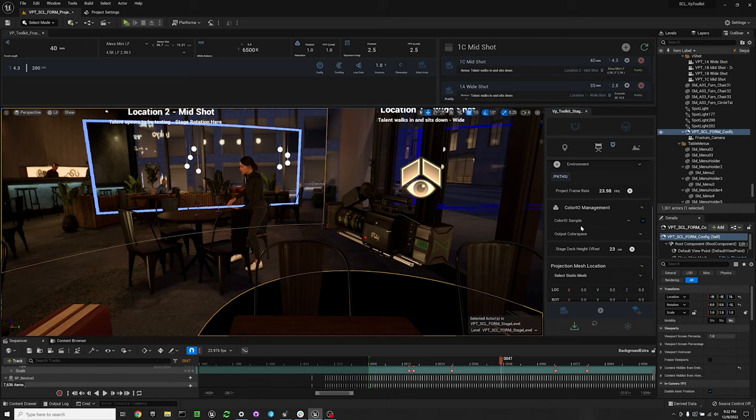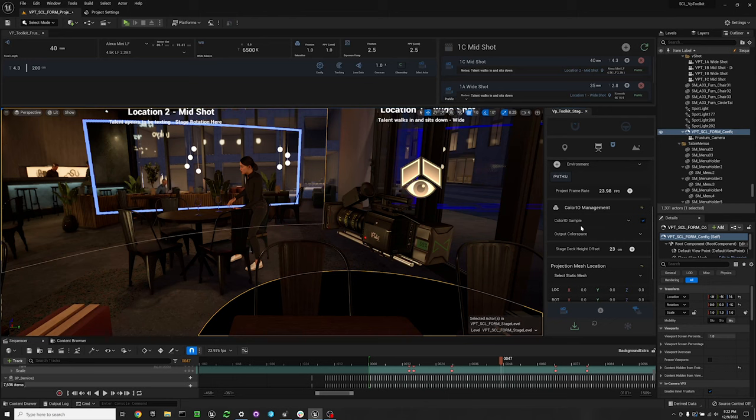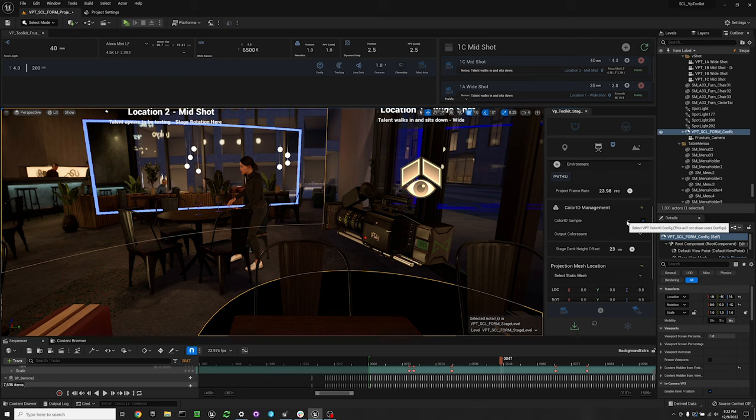There is a way that you can add your own config manually. If this is something that you need, please reach out to us and we'll potentially do a video on how to do it. For now, I'm going to select my color.io configuration, which is the color.io sample.